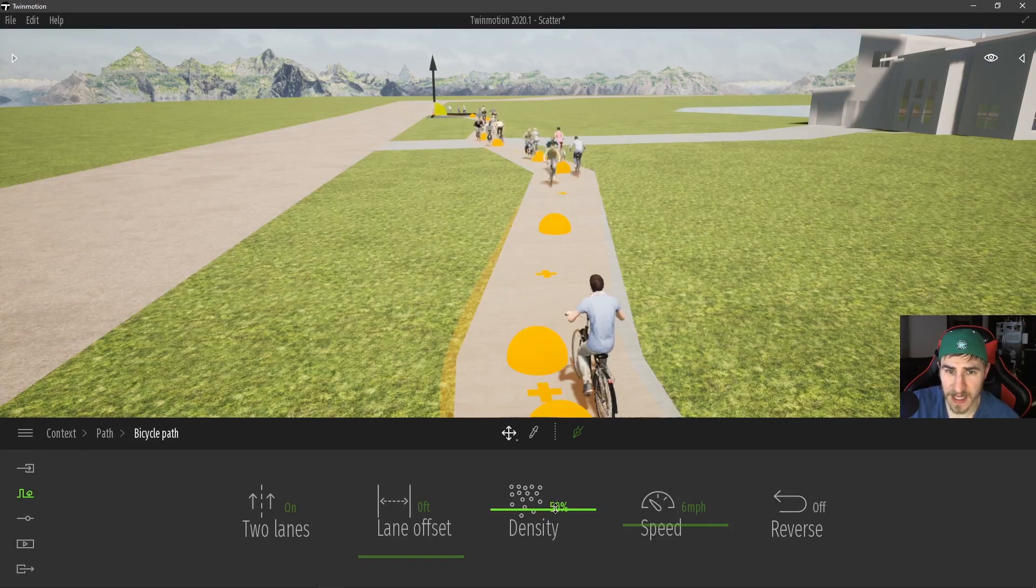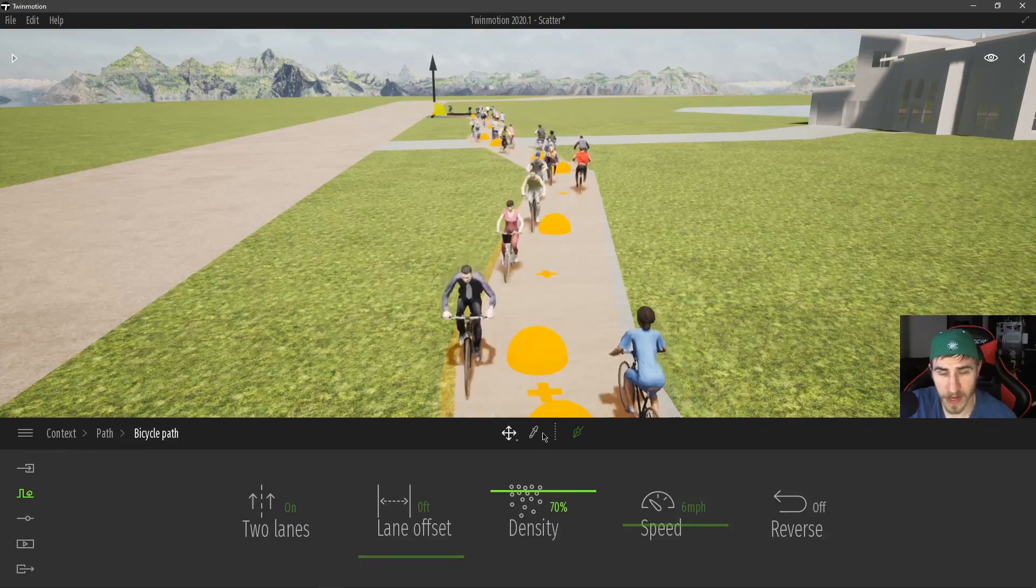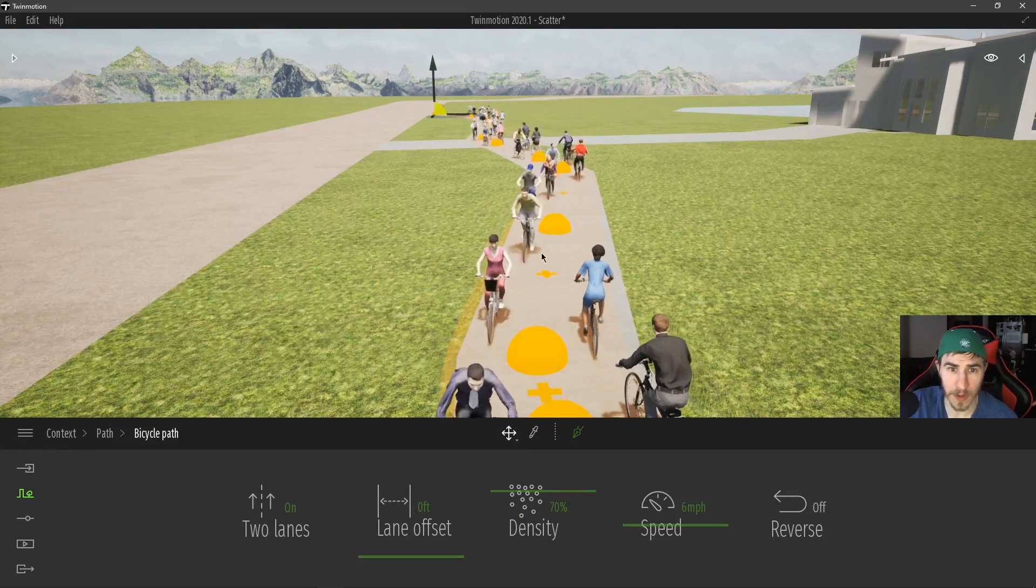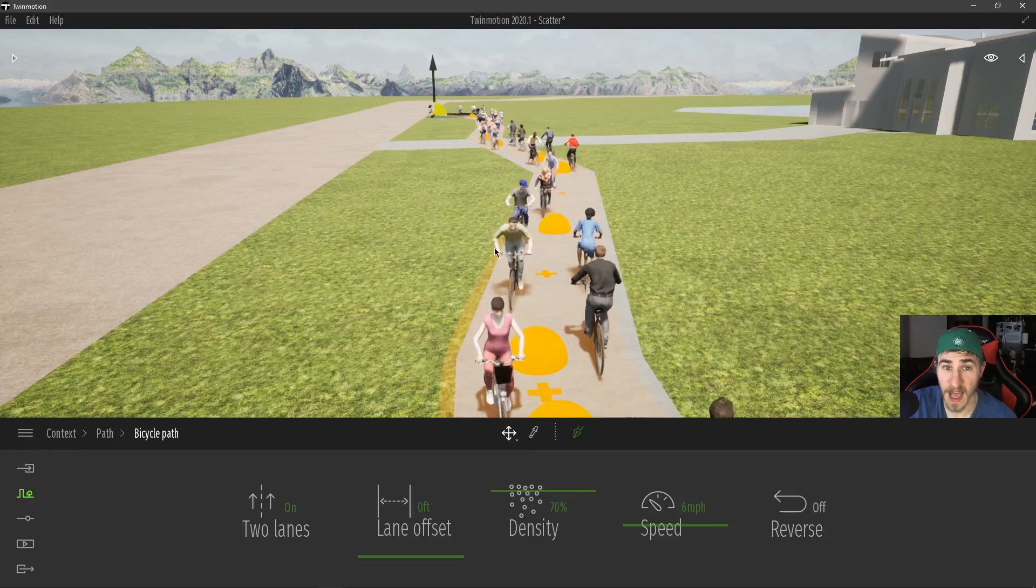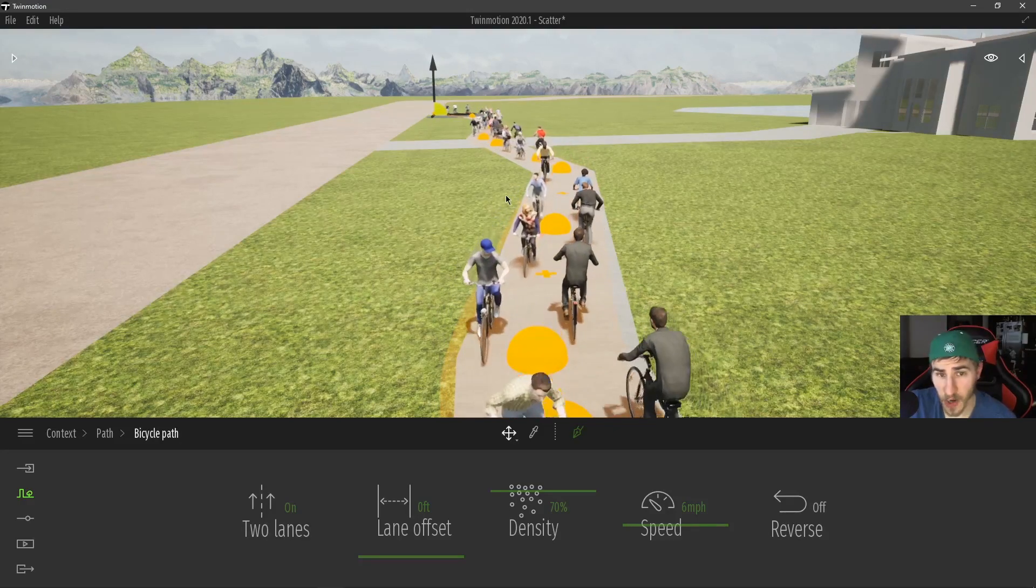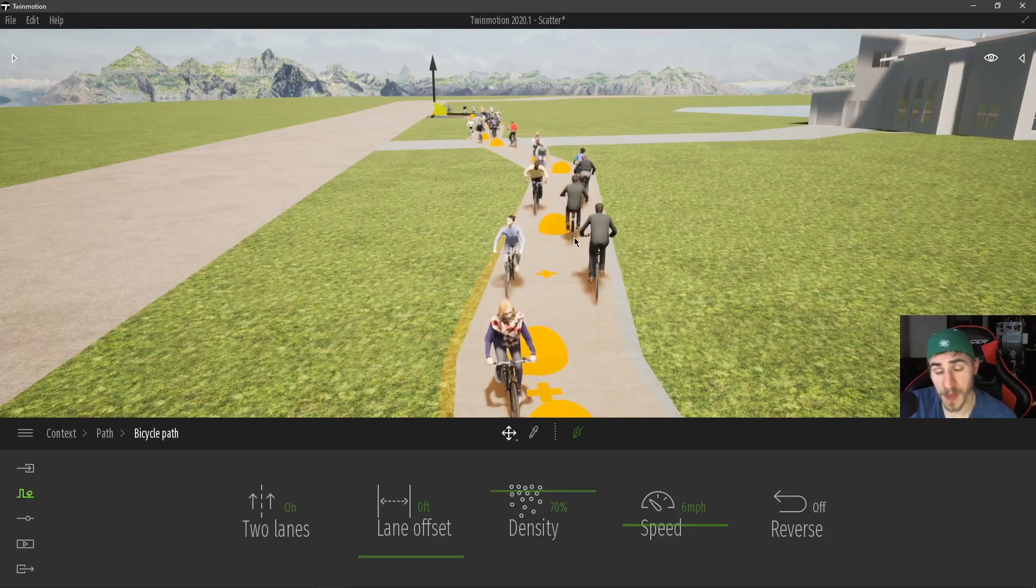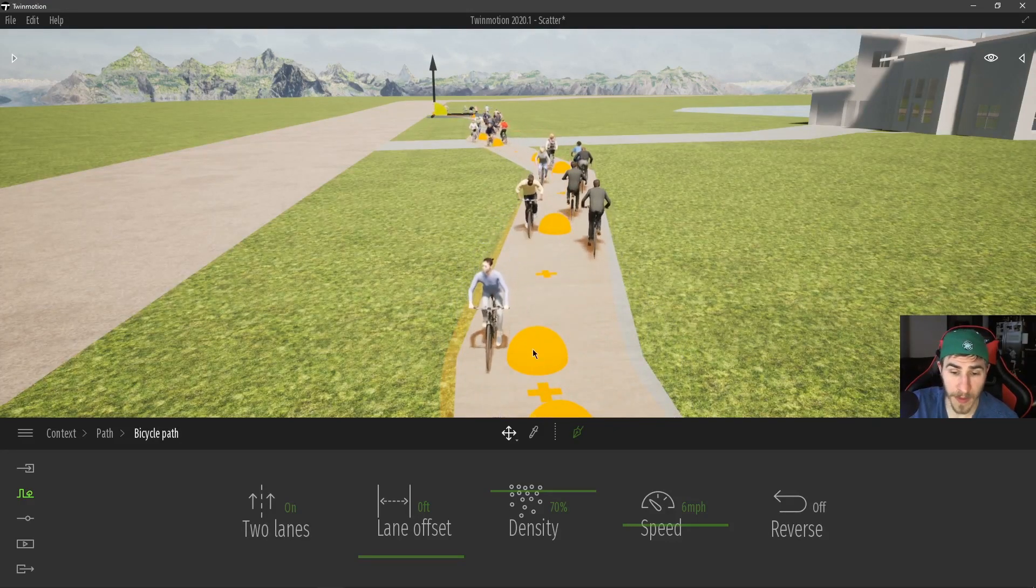Again, density is exactly what it looks like. The greater the density, the more people, the more cyclists I have on this path. My gosh, I hope you don't have this many people stuck on this path. That would be bad.